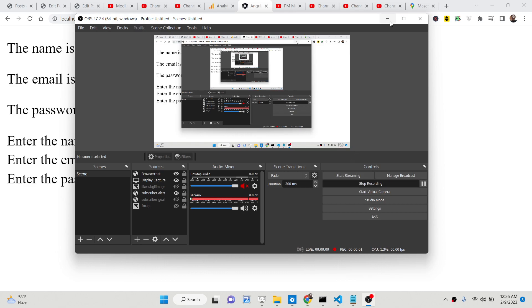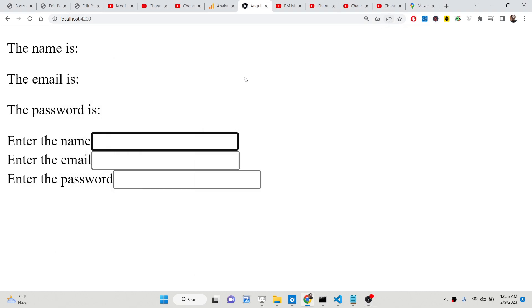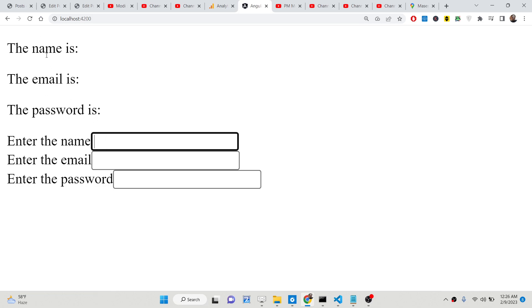Hello friends, today in this tutorial I will be showing you how to validate form input fields inside Angular using the ViewChild decorator and the ElementRef. I will show you how to focus an input field, how to get the value, and show it in a live preview using data binding, and also how to auto-focus an input field when you load the page.